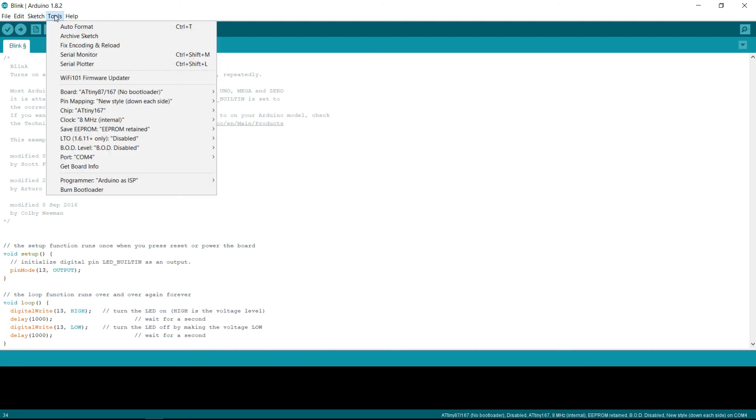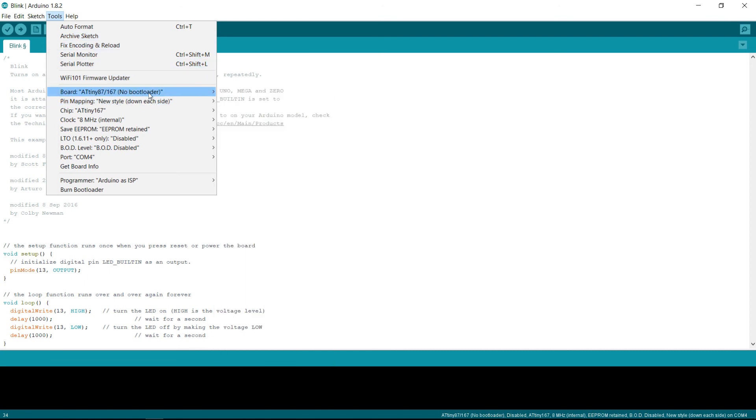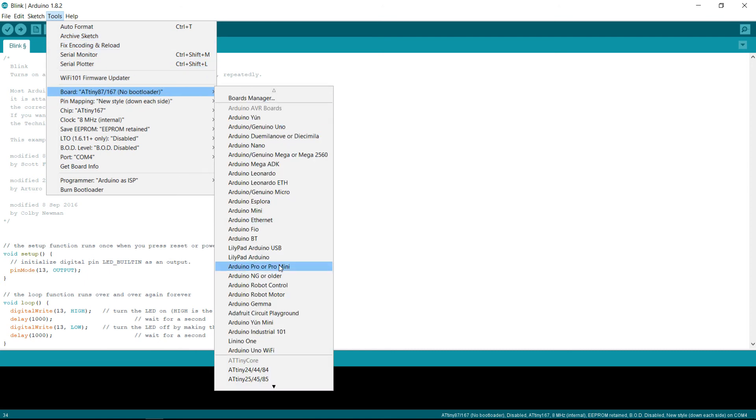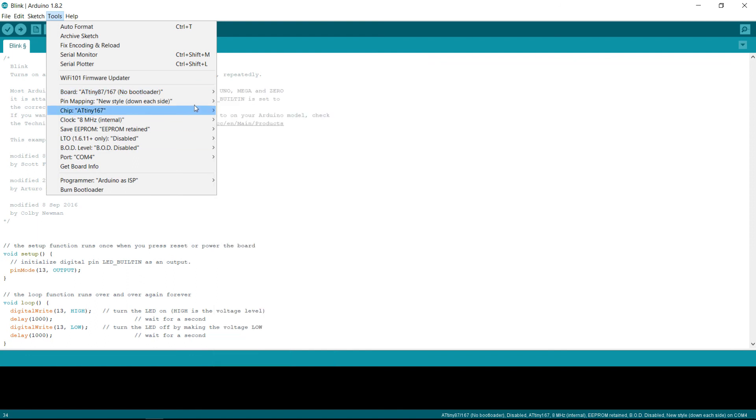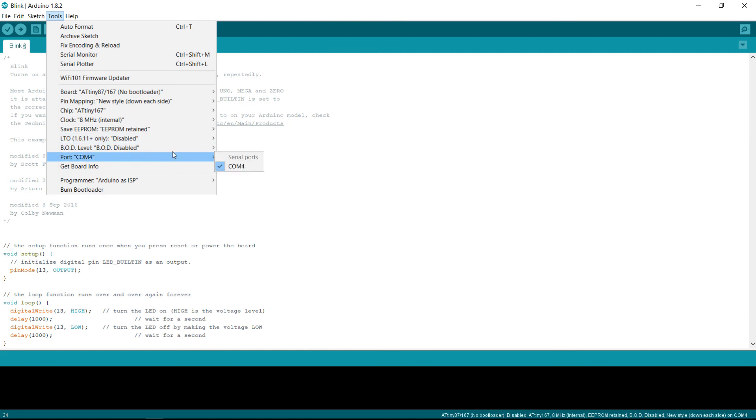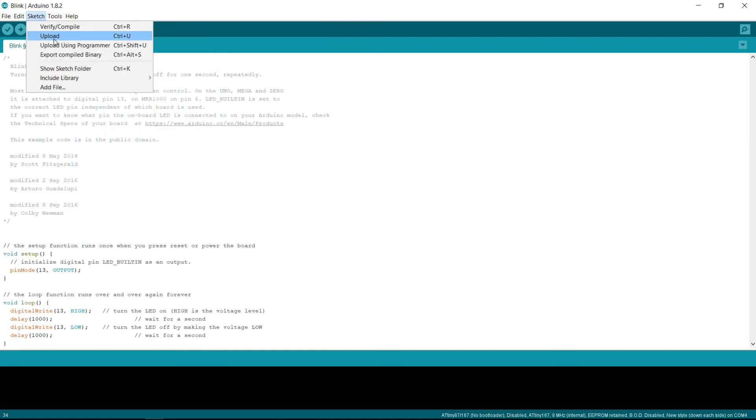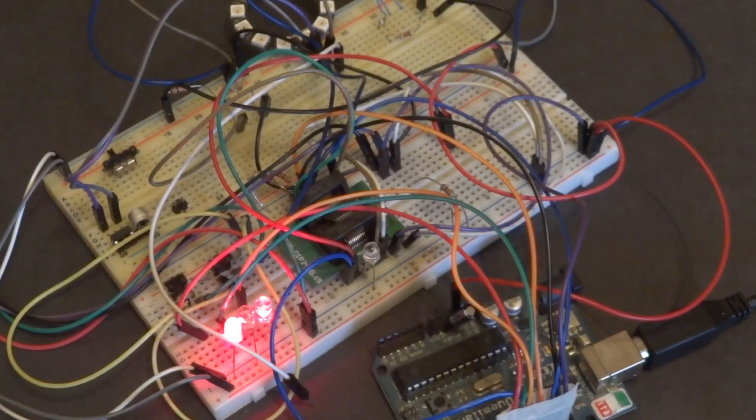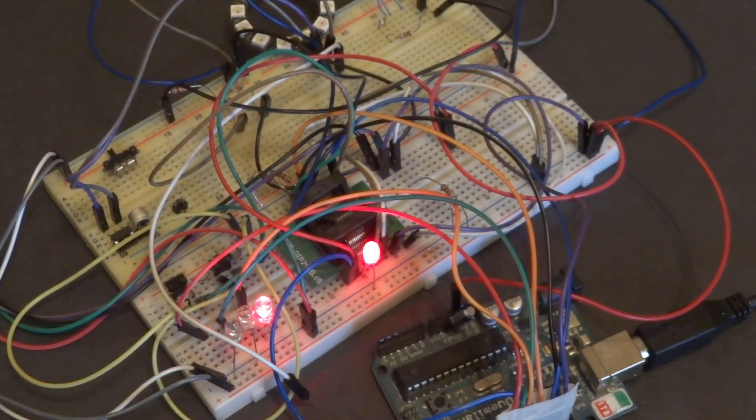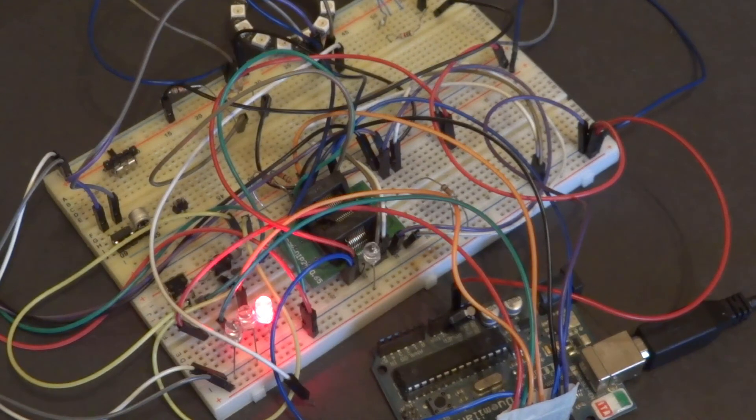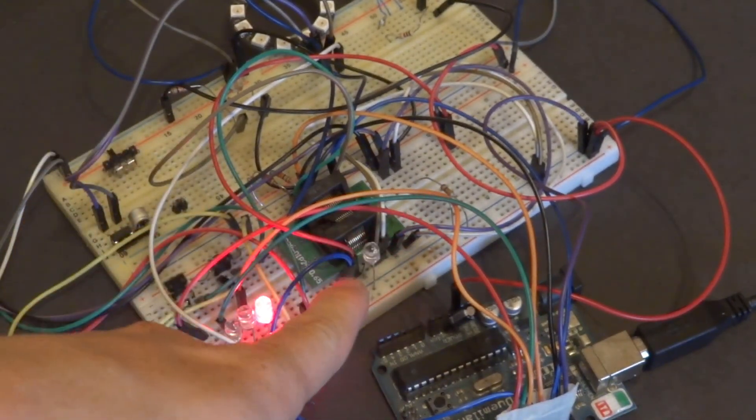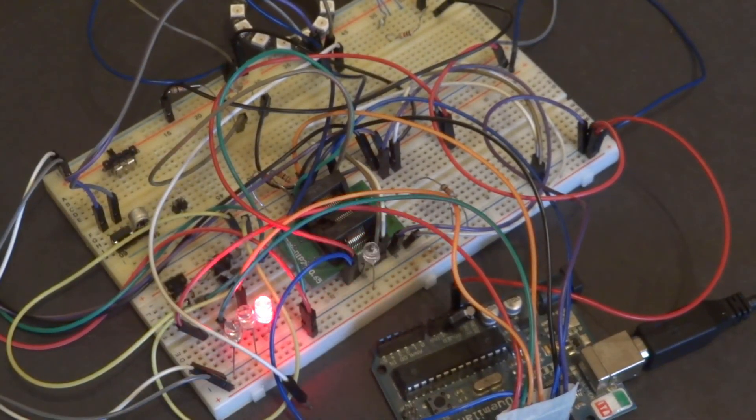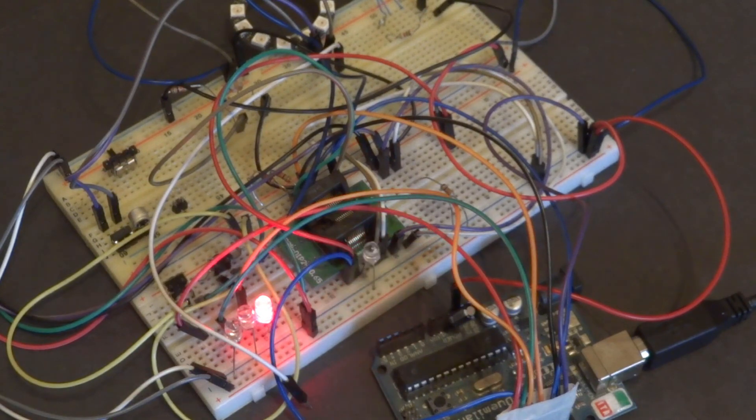And then we can go ahead and upload this. Now make sure that in tools, that you have the board as ATtiny167 with no bootloader. Don't choose Optiboot one. Then chip is ATtiny167, and then choose the COM port and all of that. I usually do sketch upload using programmer. Here you can see that the LED is blinking. So we have successfully programmed the ATtiny167. I hope this video helps.